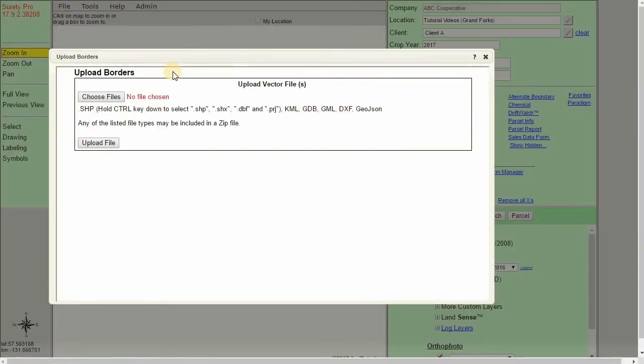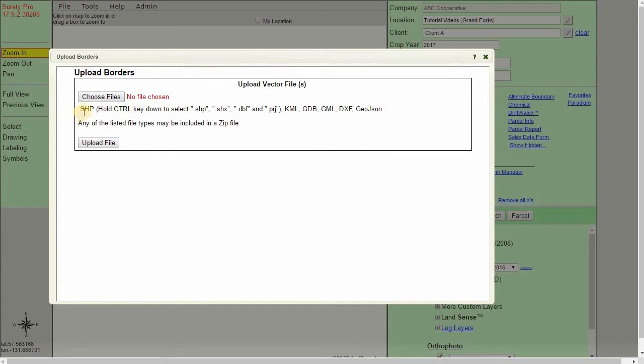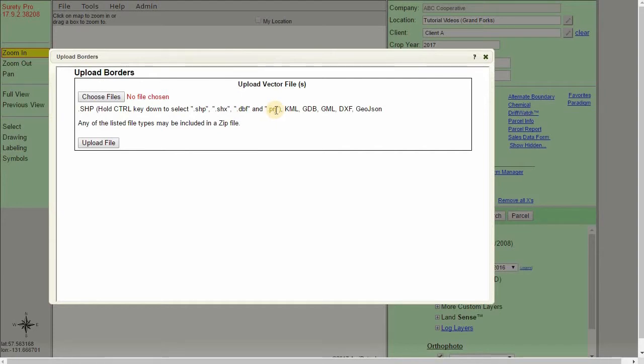The Upload Borders window will pop open and allow us to import specific files. Surety Pro allows us to import the SHP or the Esri shape file. With this file type, it is important to include the SHX, the DBF, and PRJ if available.